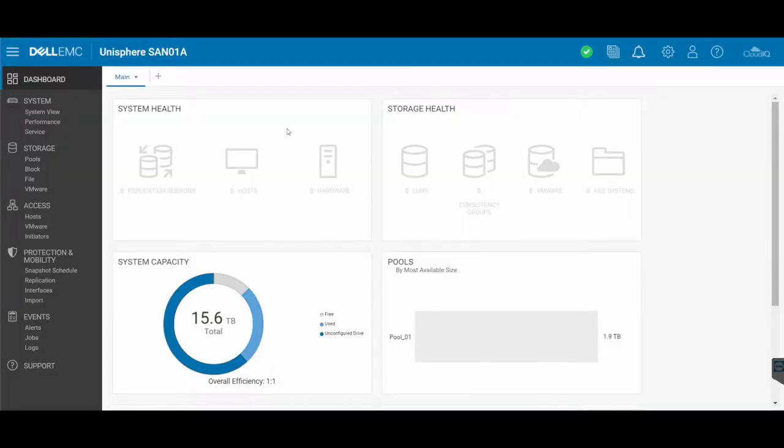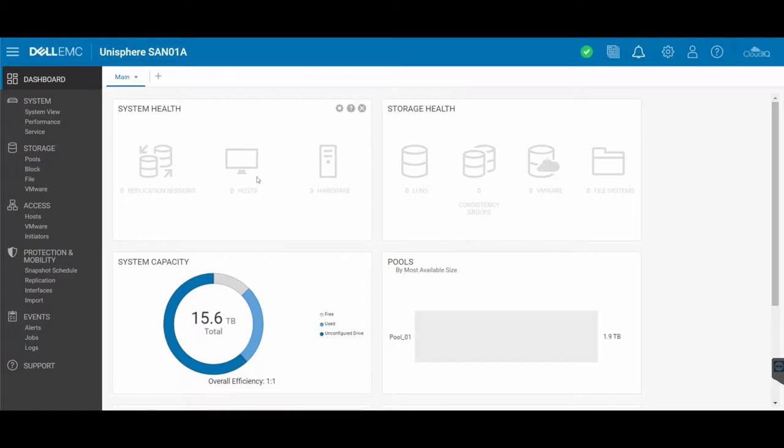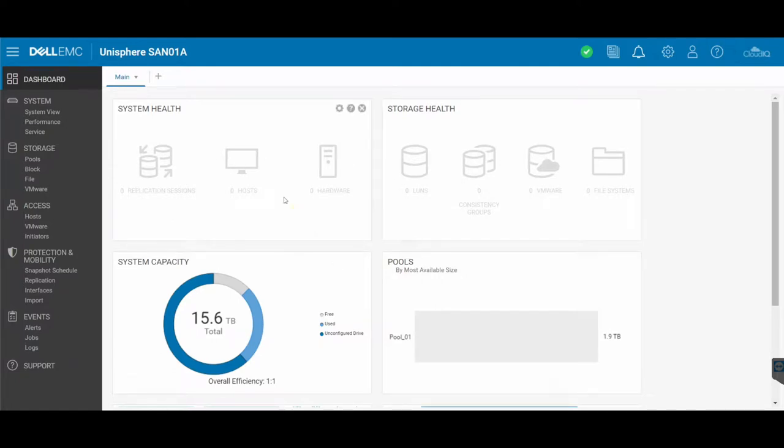Here we are on our Unisphere. You'll see that my SAN is called SAN01A, and this is just the basic dashboard of the Unity SAN. You'll see it got some system health storage. So to customize the SAN, if it's a brand new SAN, or even if you want to have a look at existing settings on the SAN.